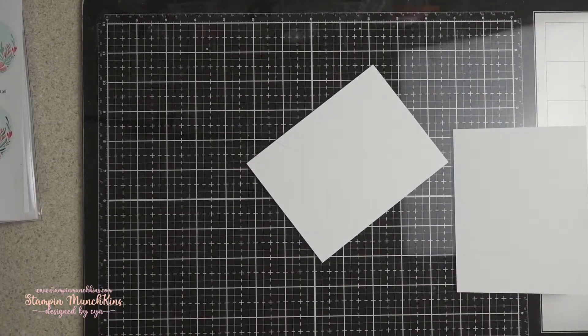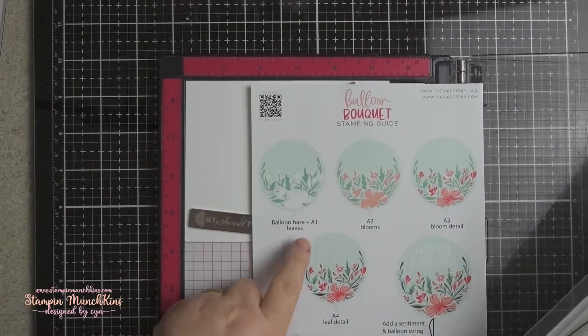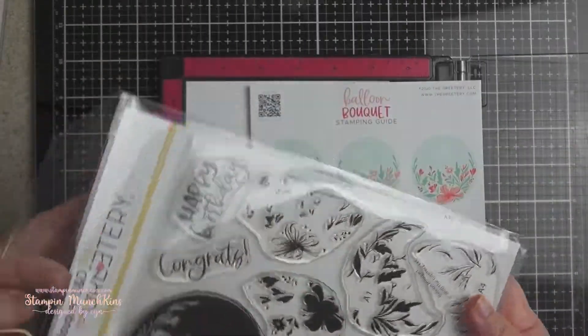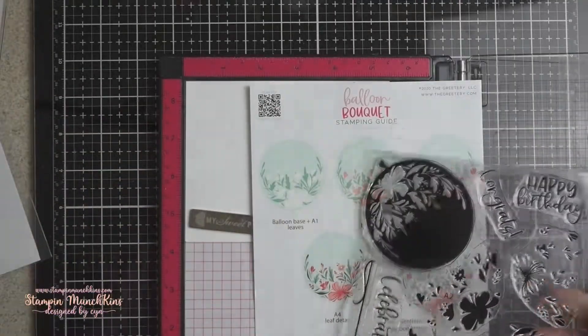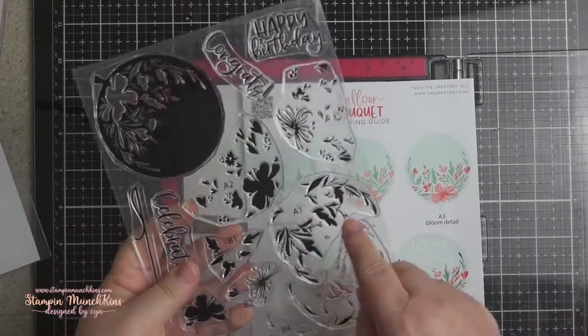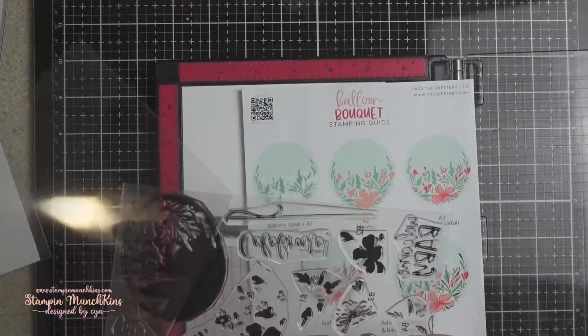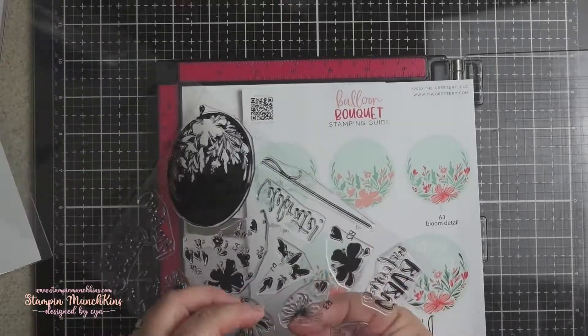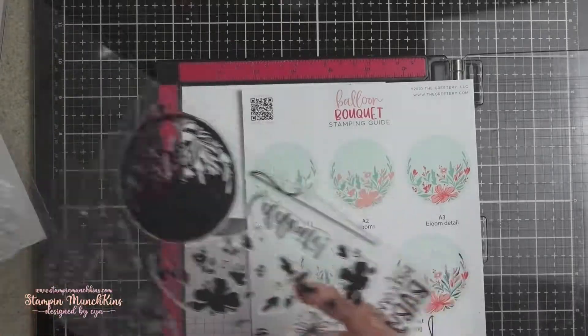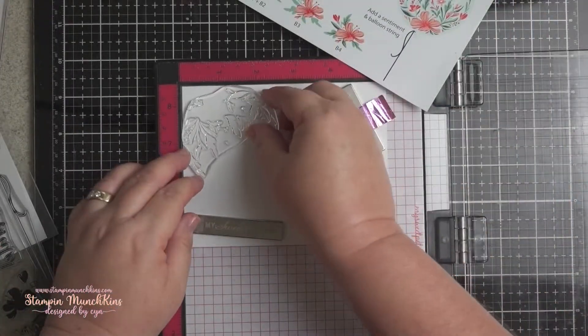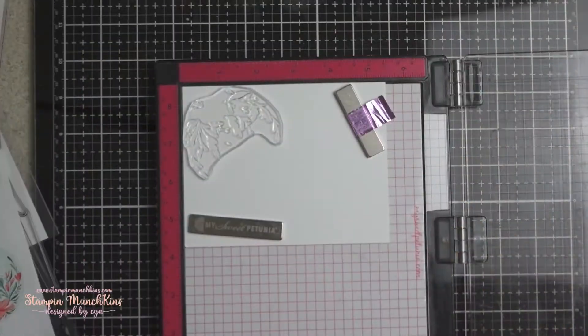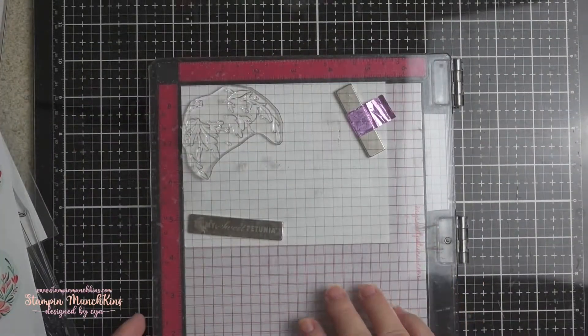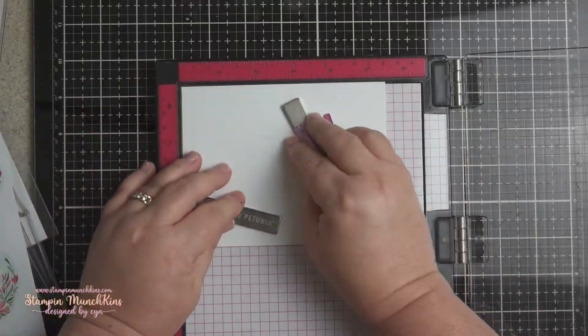I'm cutting the Neenah cardstock down into an A2 size panel and I'm going to be using two layers. Not using the balloon layer, so it looks like it's a flower corner. So I like how we can alter what this stamp was meant to be. It was a balloon, but I'm altering it so it's not.